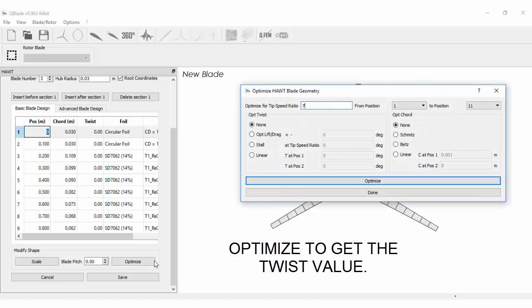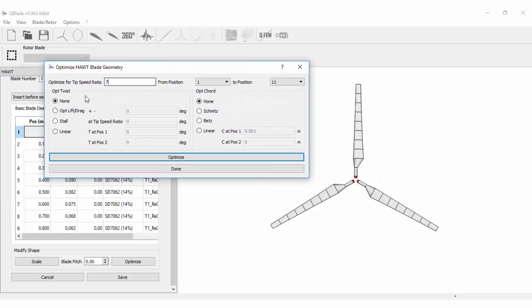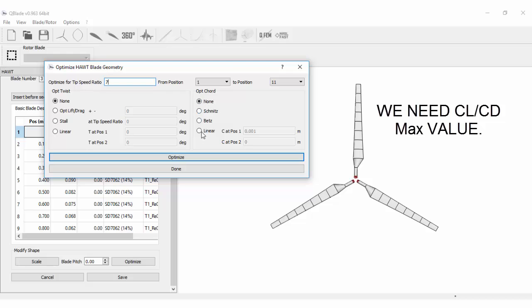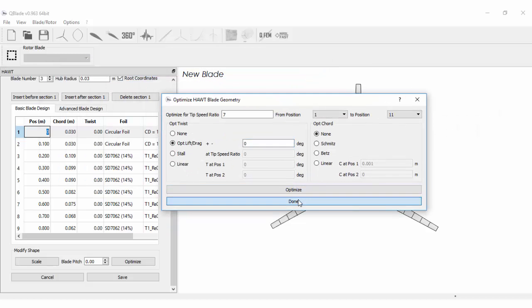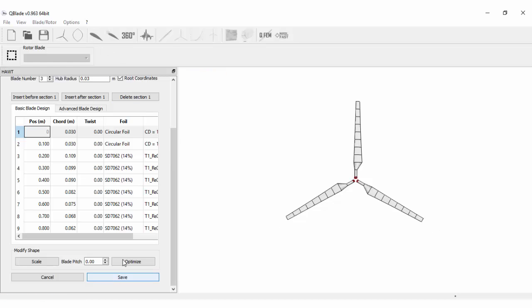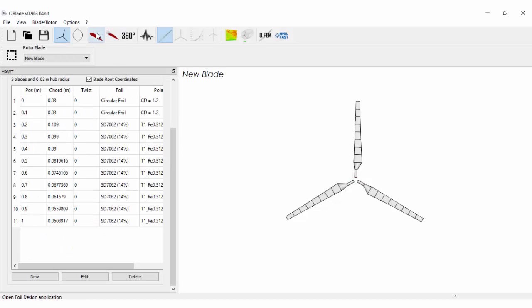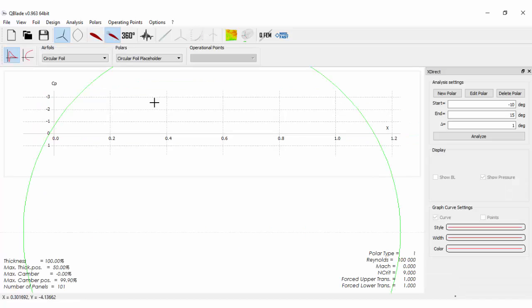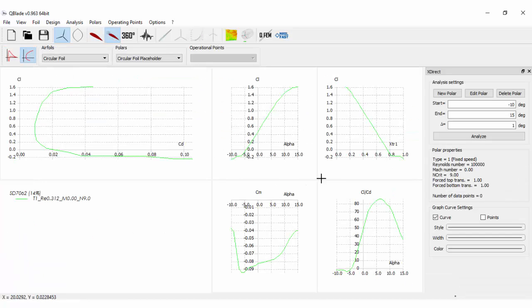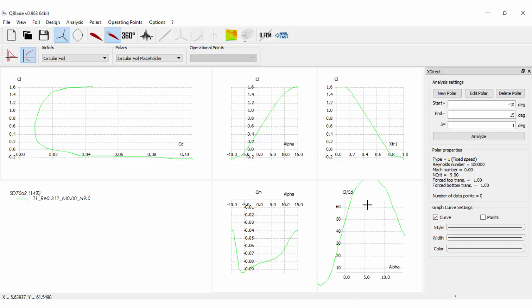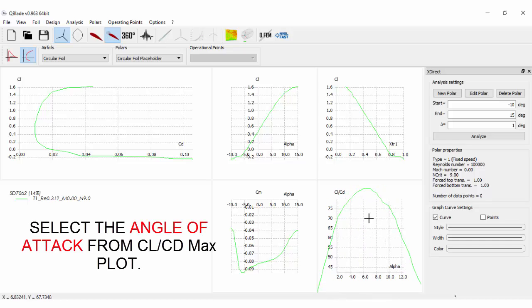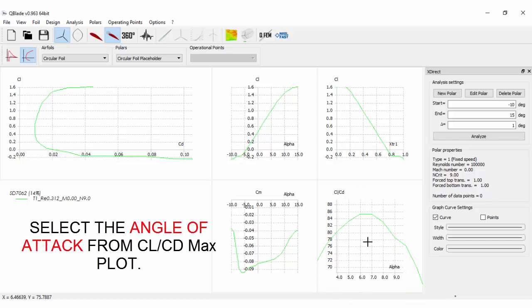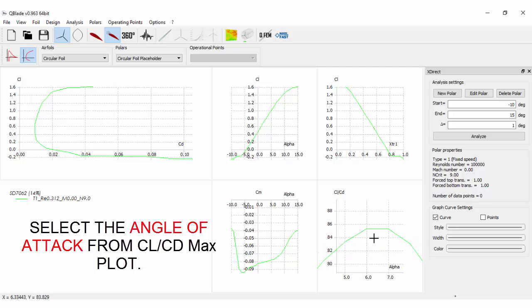Now we will optimize to get the twist for our blades. First we need the CL by CD maximum value. Let's select CL by CD maximum value from this plot.